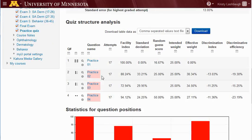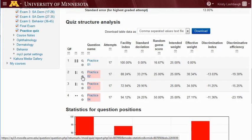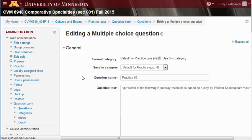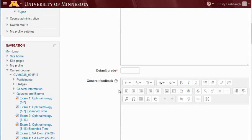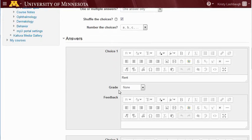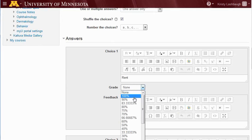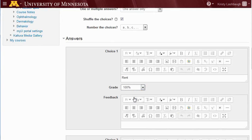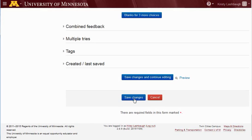We're going to add an answer to the second practice question. Note that our facility index here is 88.24%. To access the question edit screen, click the little gray cog below the magnifying glass, then scroll down and find the answer that you want to add. Under Grade, change None to 100%, or to any of the partial credits available, then scroll down and click Save Changes.